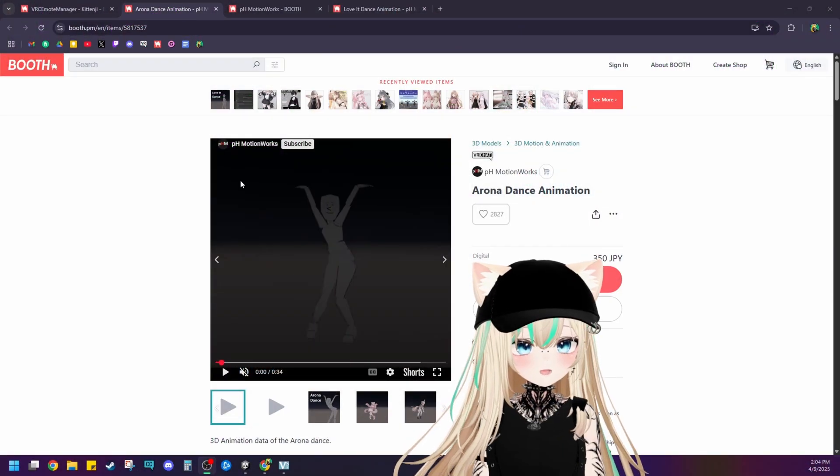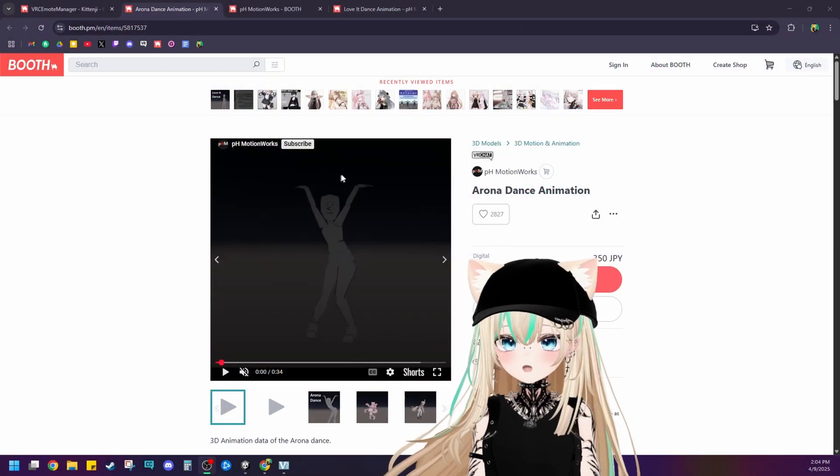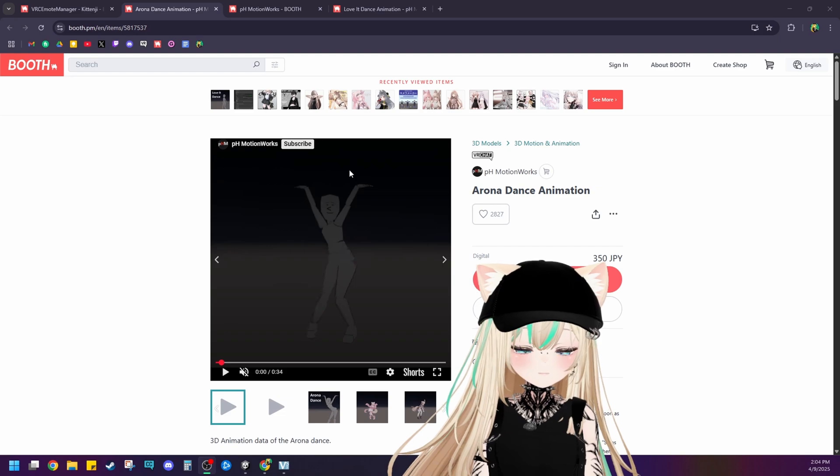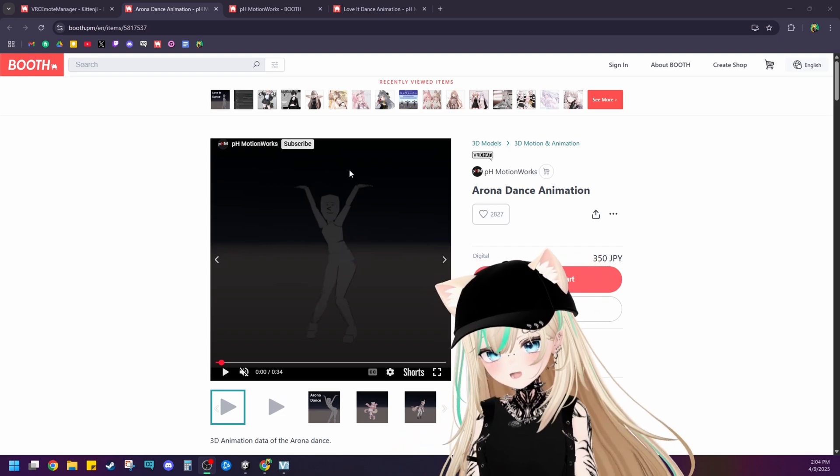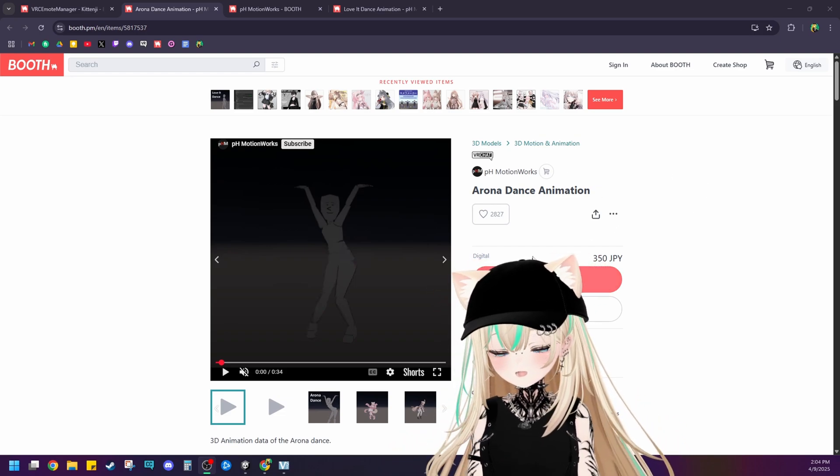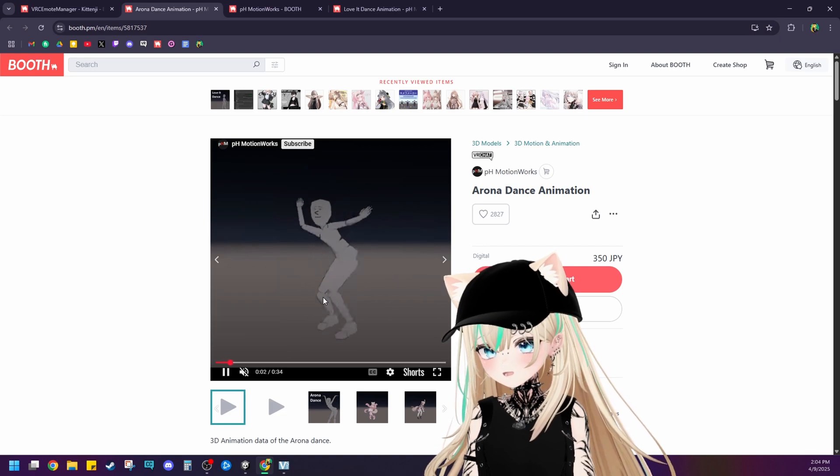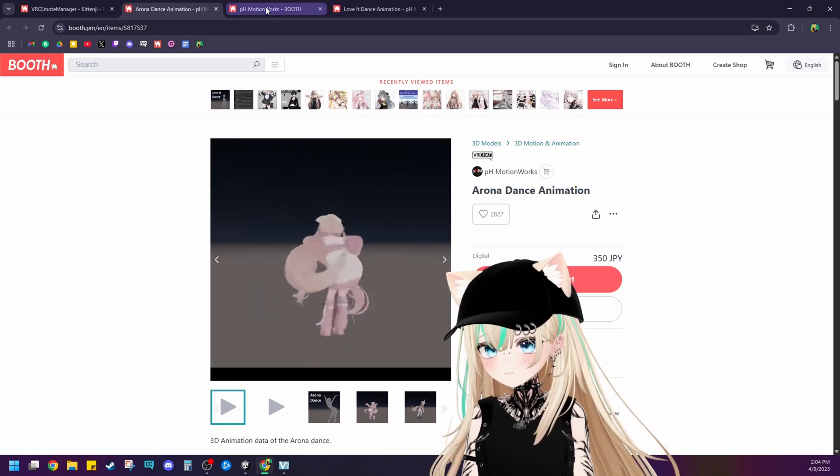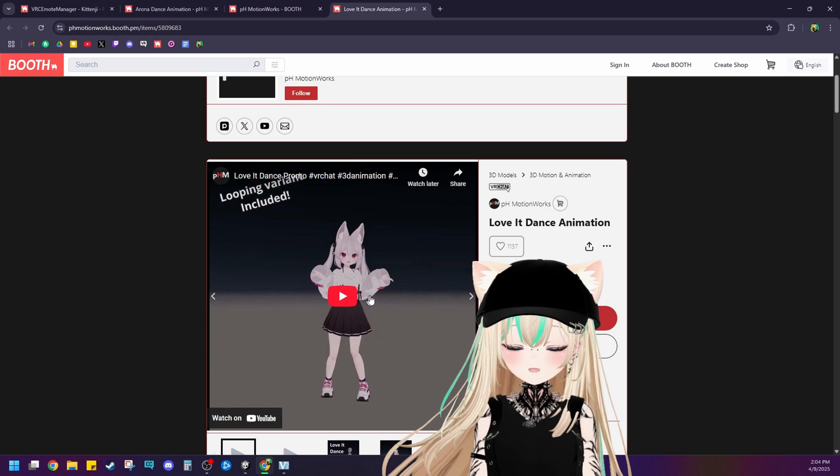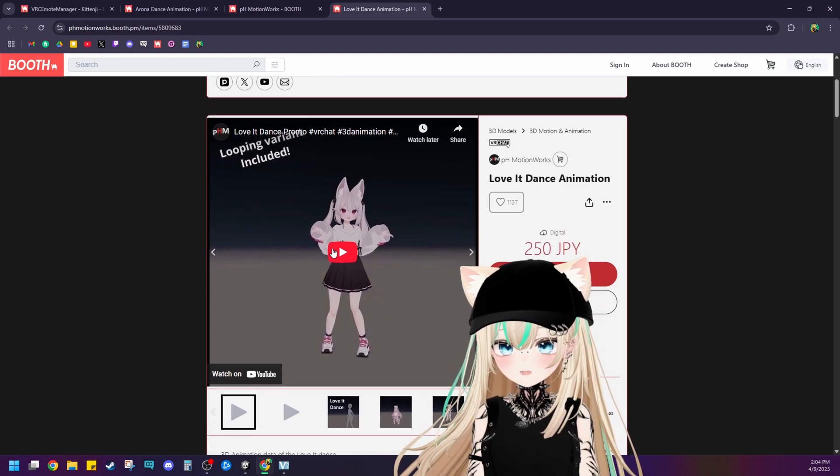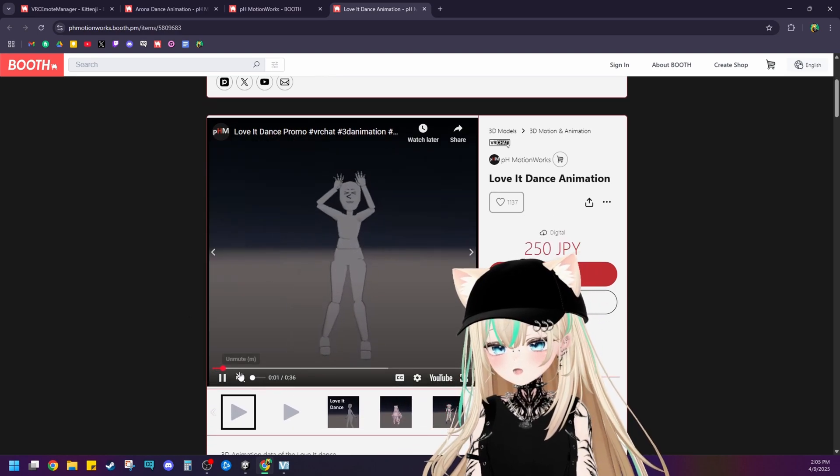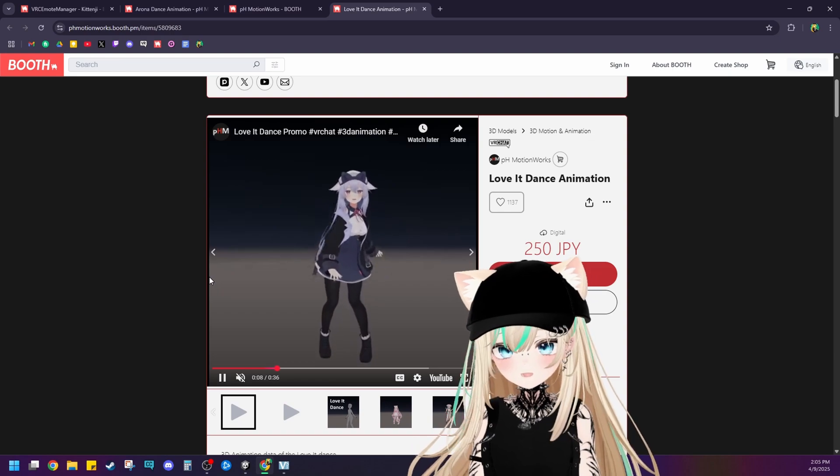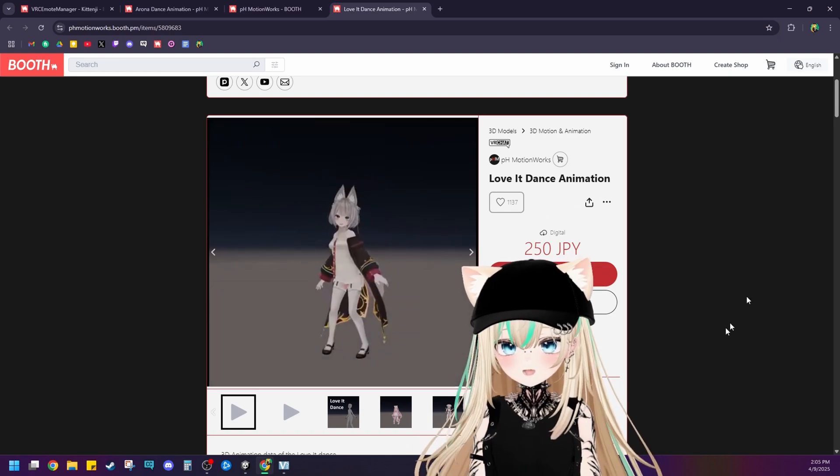So first thing that you're going to want to do is purchase all of the dance emotes that you'd like to add to your avatar. Sometimes you can get them for free in download sets, but usually they're really inexpensive. So I'm going to be adding this dance emote today, and I'm going to also be adding this dance emote here too. Aren't they cute? All right, so once you've chosen the dance emotes that you'd like, make sure you purchase them and download them.